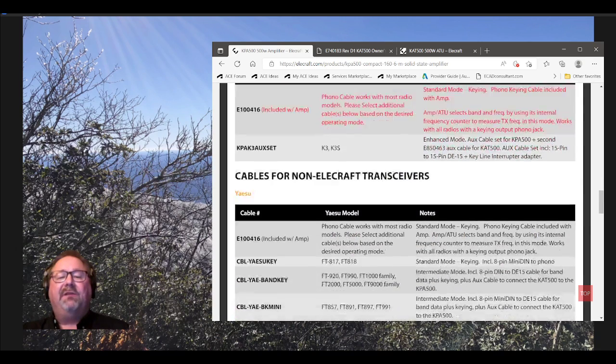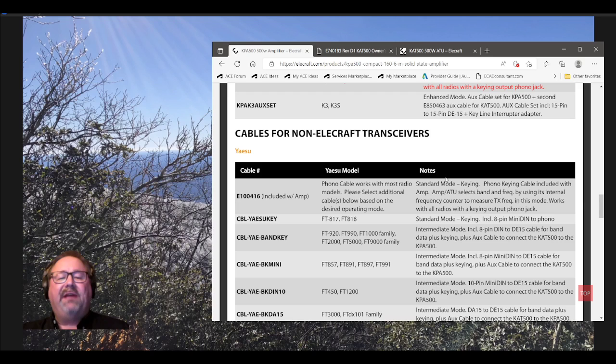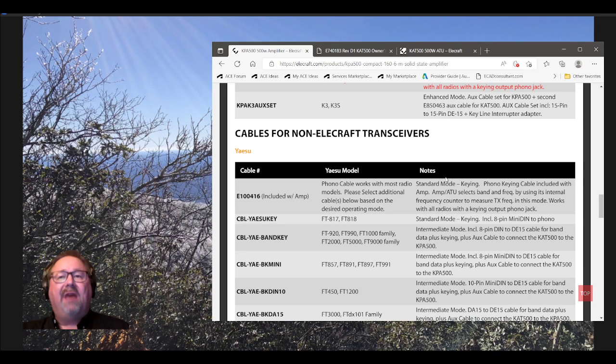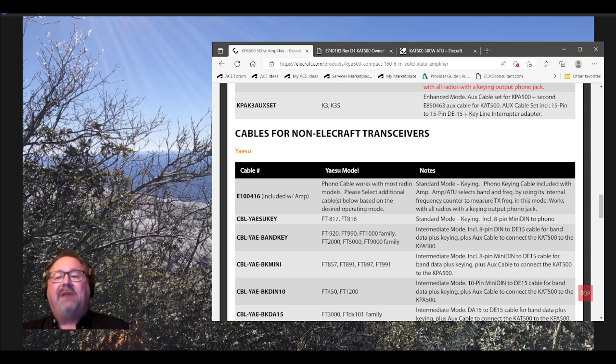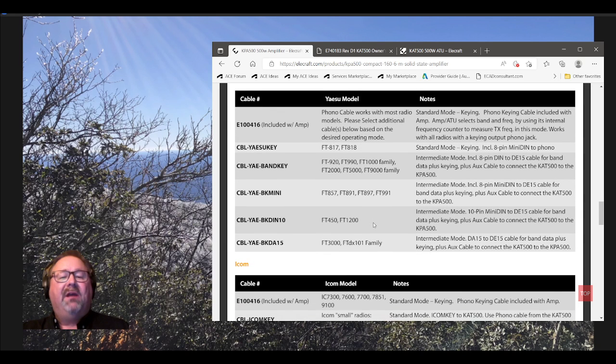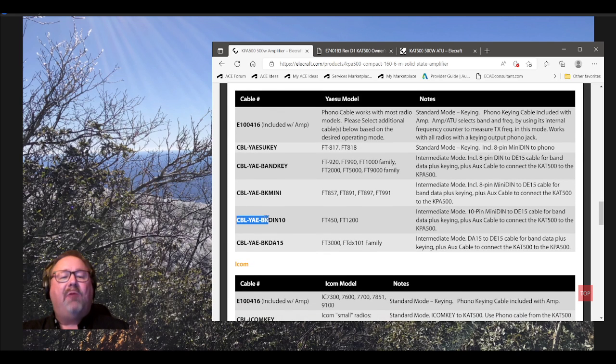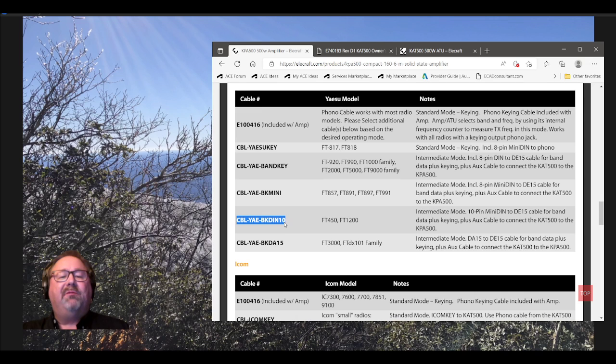And they've already priced the combo where it's a good deal. As a matter of fact, I won't mention a name, but there are cheaper brand solid-state amps out there that cost more than this combo. So, I'll just leave it at that. So, which cable do you get? This one here. C-B-L-Y-A-E-B-K-D-N-10. So, the easy way to remember that is FTDX-10. So, you look for the cable with a 10 in it. But that's not really why it's a 10, though. Let me mention, here's a problem.